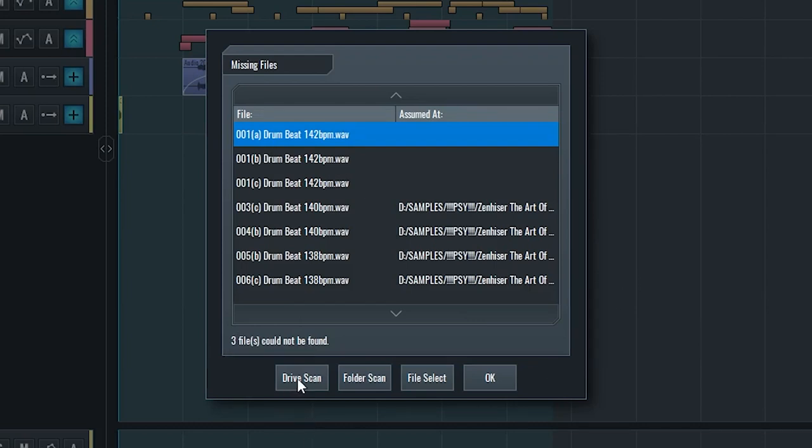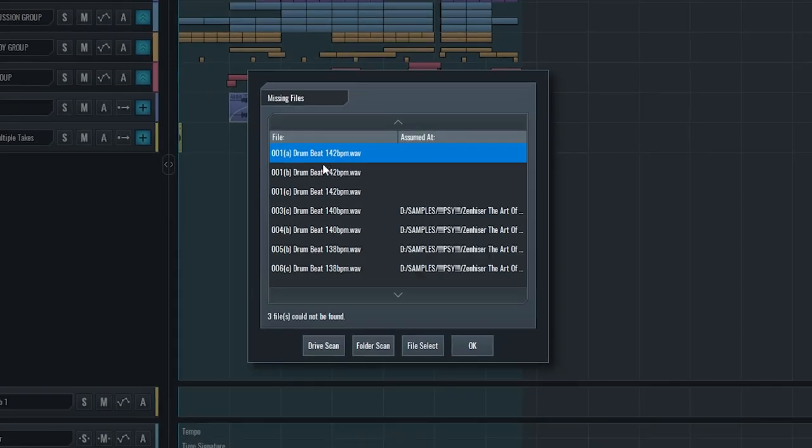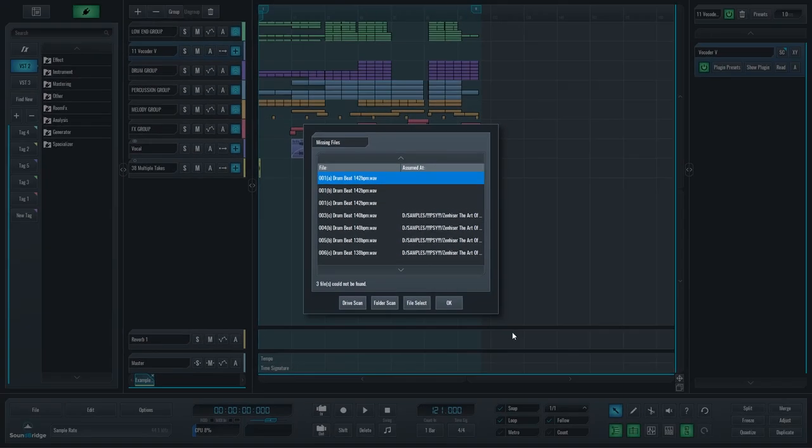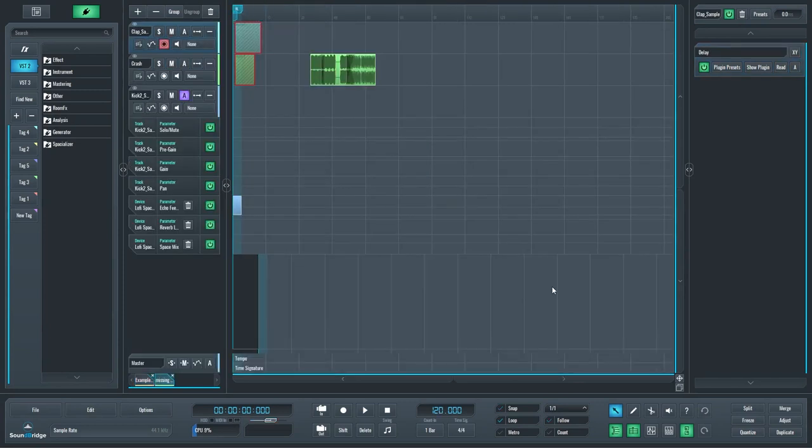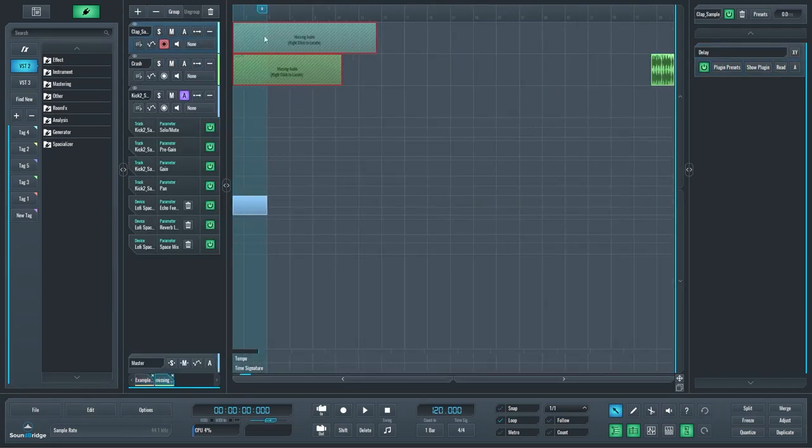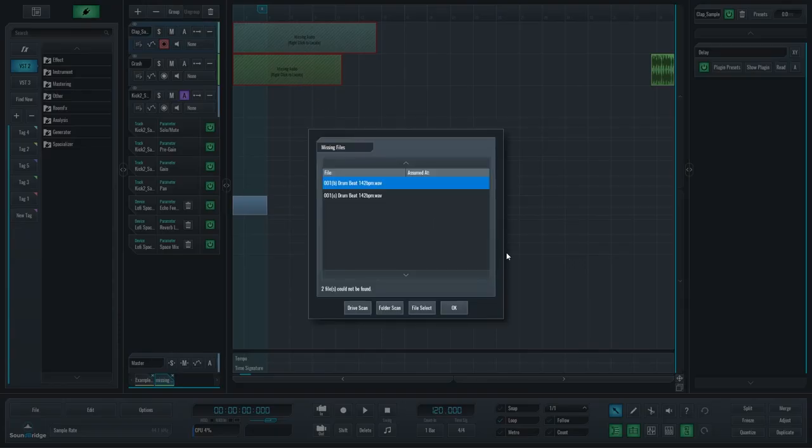So I can scan all my drives to find them, I can scan a specific folder to find them, or I can select a file to replace each one of those files individually. And if I just click OK and some files are missing, they are going to be represented like this. So the files are missing, I can still right-click and locate an individual file after the fact.